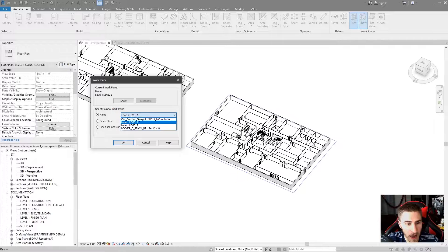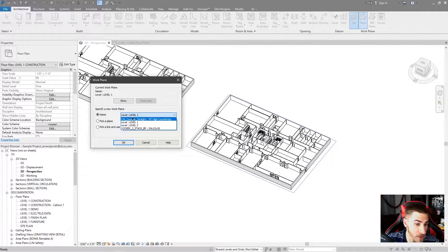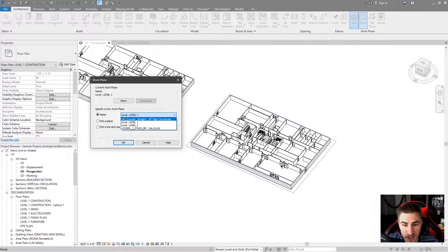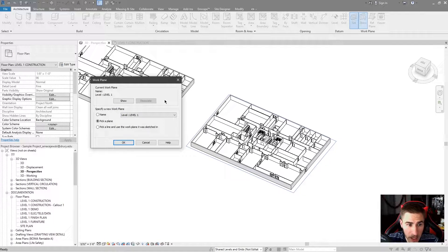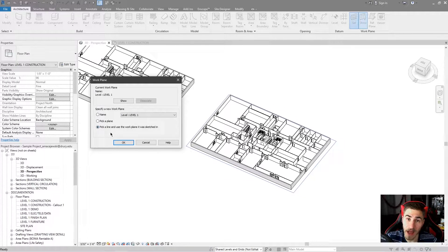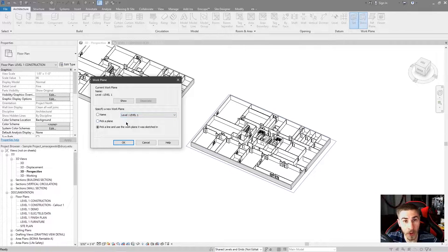If I look at the name dropdown, these are all the different Work Planes available in the project — either because they're levels or Reference Planes. I don't have any Reference Planes at the moment, but maybe something in the project has had a Work Plane set to it, like a countertop or a locker. I also have the option to Pick a Plane — any flat face in the project — or pick a line and use the Work Plane it was sketched in, though I rarely use that last option.